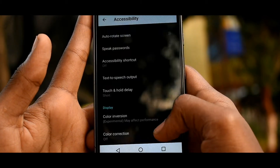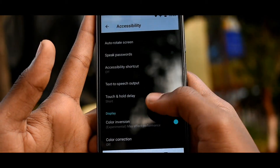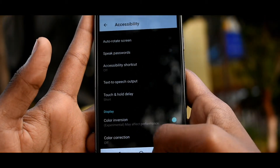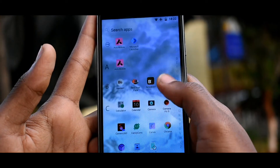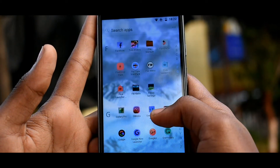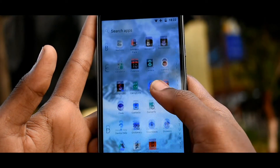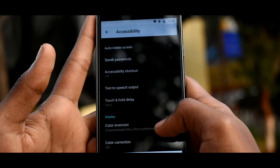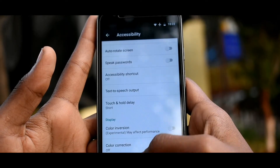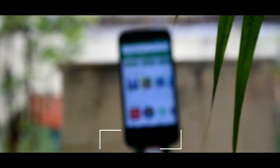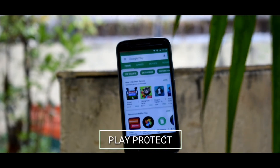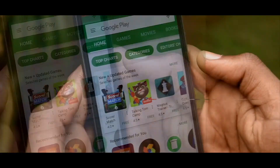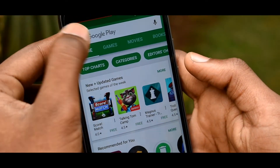Another useful feature to check in Accessibility is Color Invert. Do you know how much a regular white web page can hurt your eyes? Turning this feature on will help you a lot when reading web pages at night.